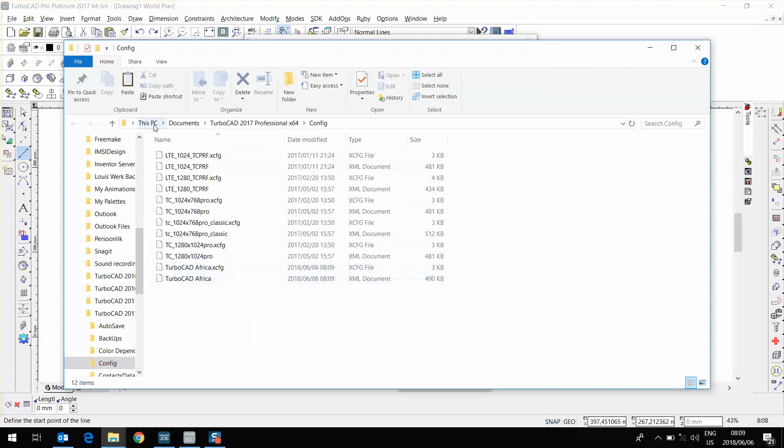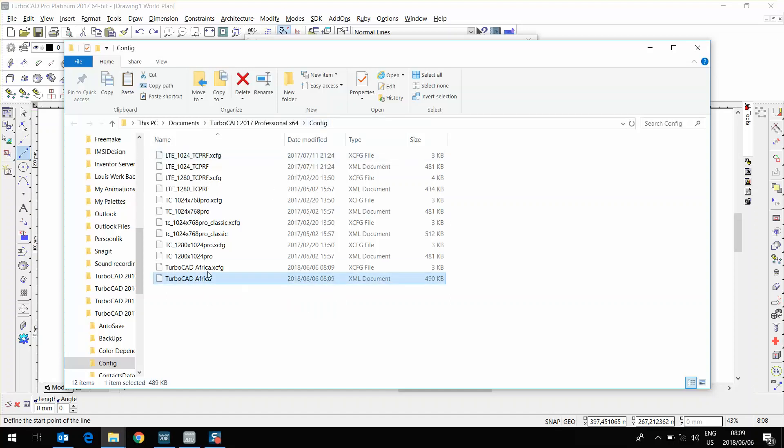This is under Documents, TurboCAD 2017, Config. I'm going to choose both the XCFG as well as the XML document file.